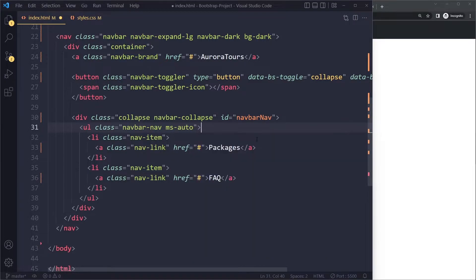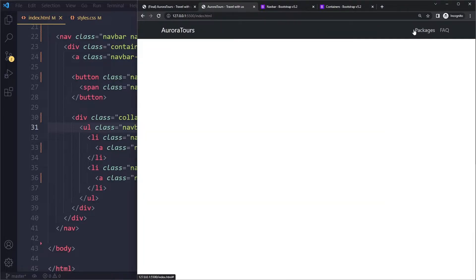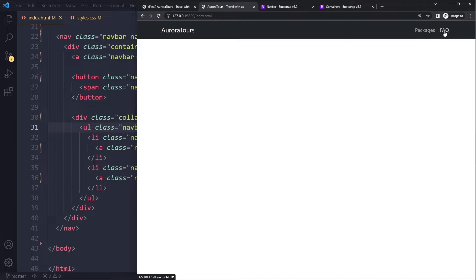So I can say margin-start. Here, Bootstrap is not using margin-left, it's using margin-start, which is a little bit confusing. But the reason for this is that some languages start from the right, so you read right to left, so from their perspective it's margin-right.